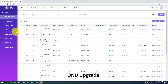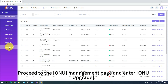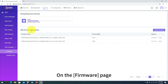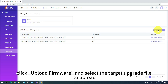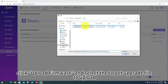For ONU Upgrade, proceed to the ONU Management page and enter ONU Upgrade. On the Firmware page, click Upload Firmware and select the target upgrade file to upload.